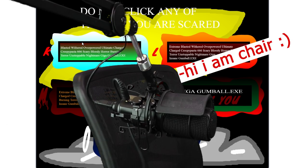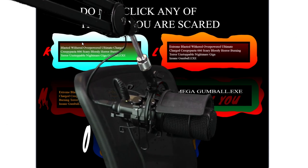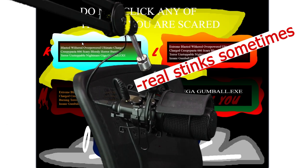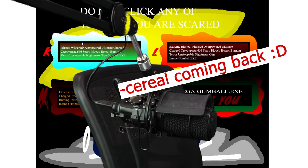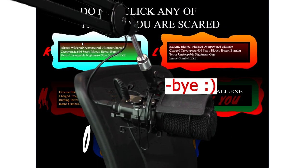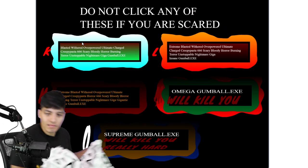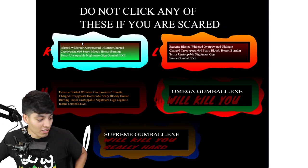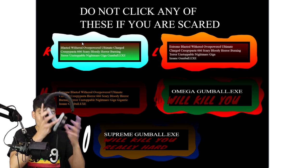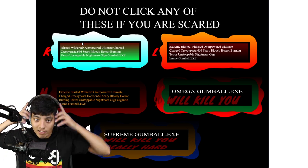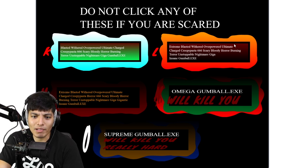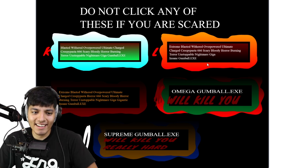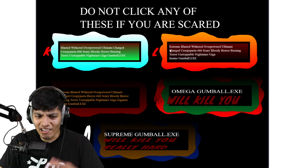Hi I am chair. Real stinks sometimes. Okay real coming back bye. Oh it finished but why is there still a lot of music? It is so loud. Let's move on to the letter A.